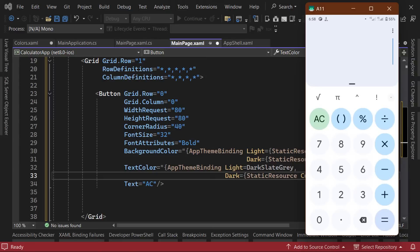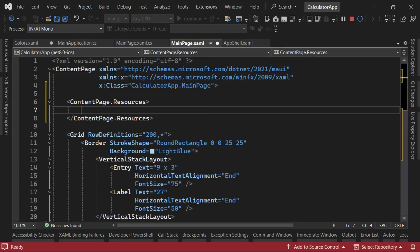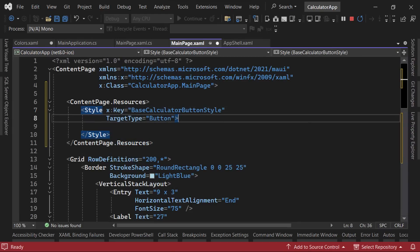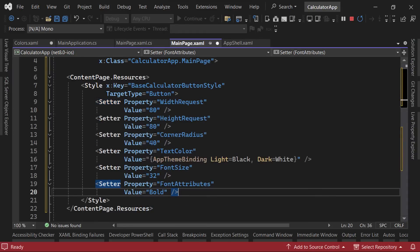While we can place our styles in the styles.xaml file in the resources section, we're going to keep them in this file for simplicity. We'll call our first style the base calculator button style and set its target type to button. This style won't be directly applied to our buttons, but will serve as a base for the other styles, which we'll add in a moment. Next, we can begin adding setters for properties. First, we'll add a setter for the width request property and then for the height request and also for the text color font size and font attribute properties.